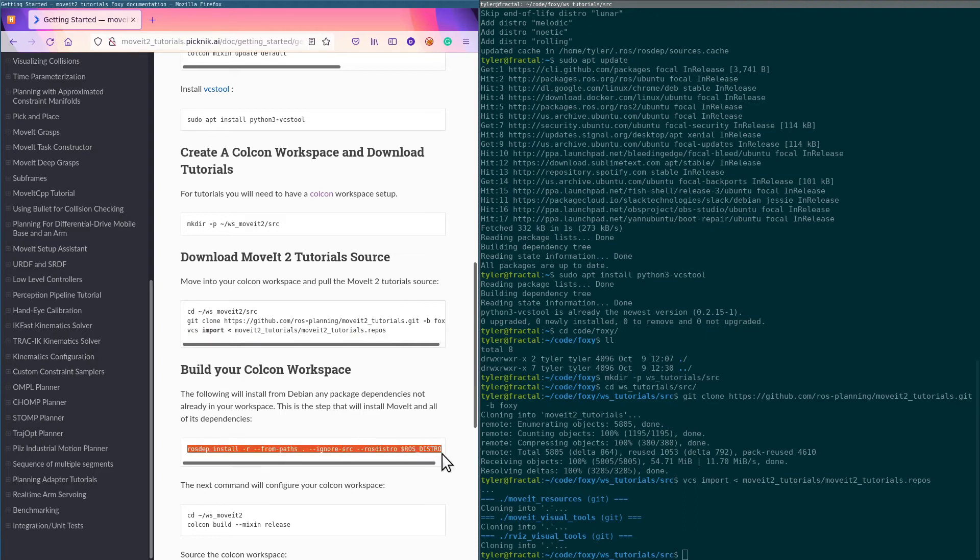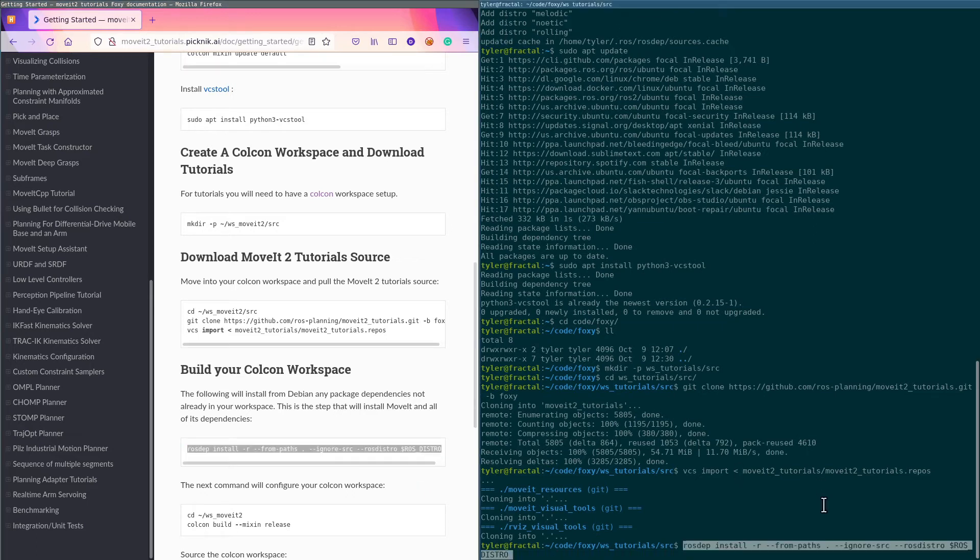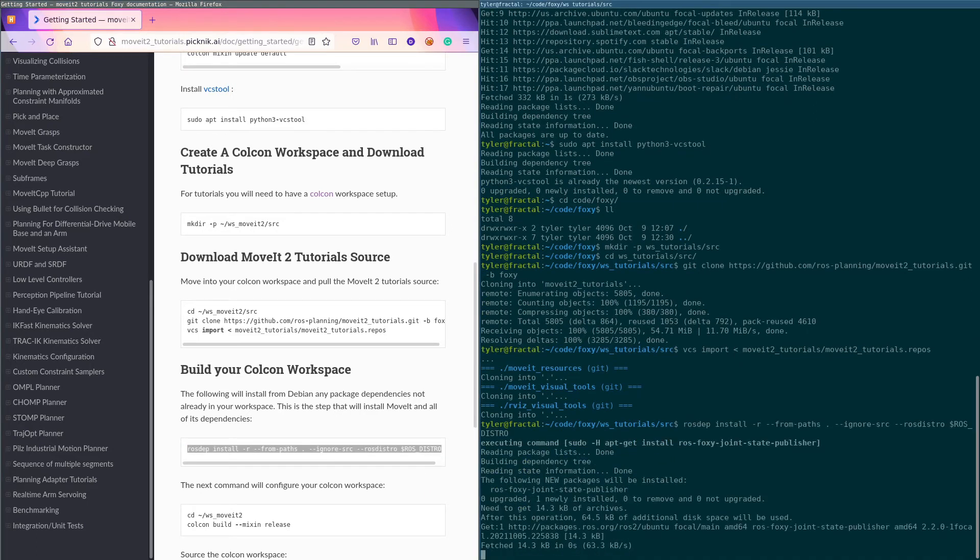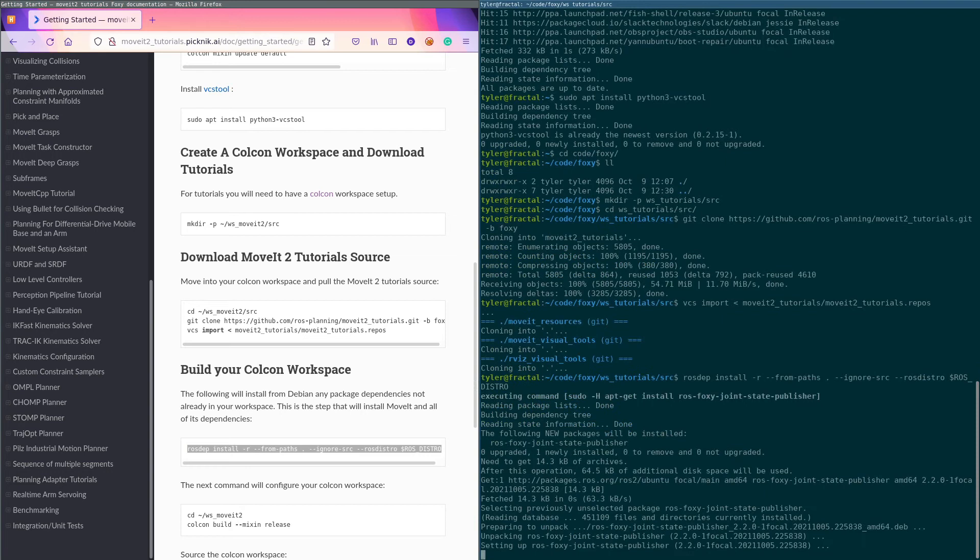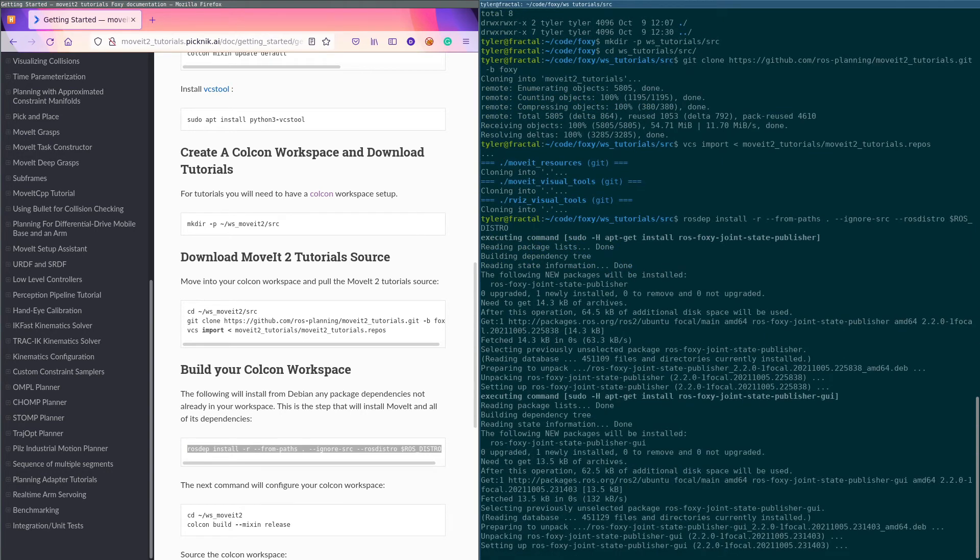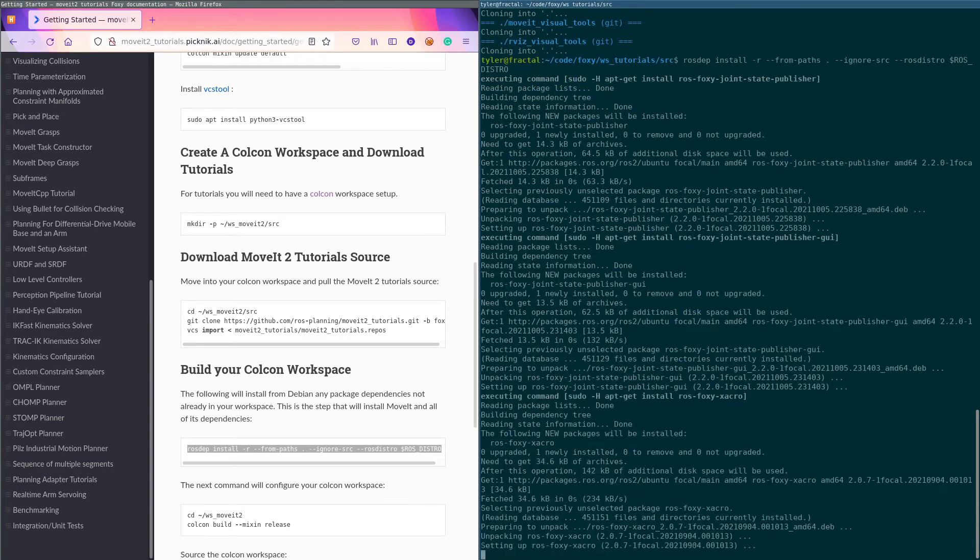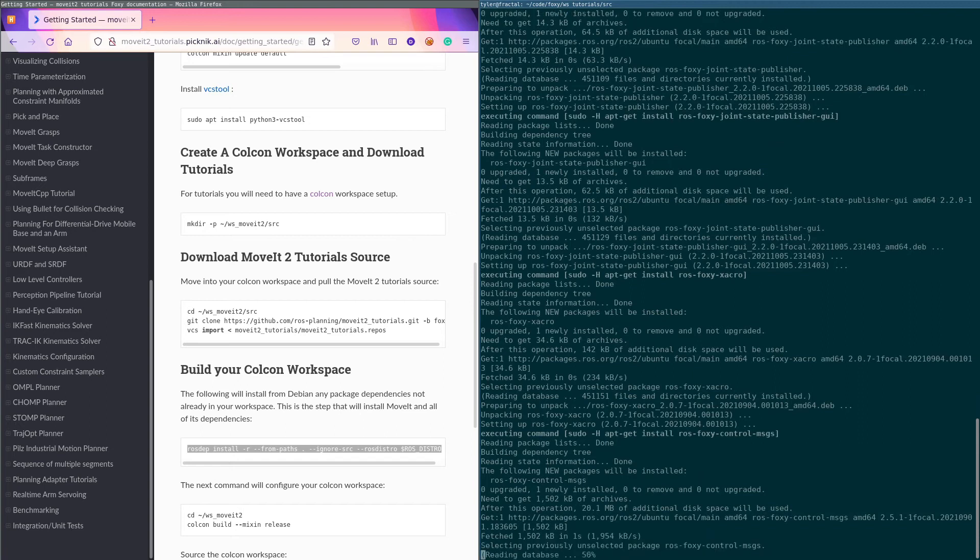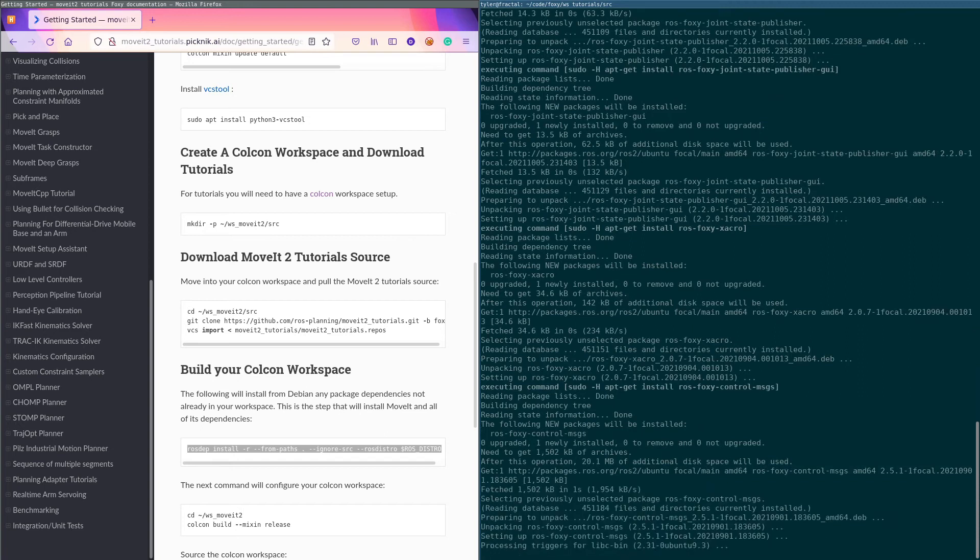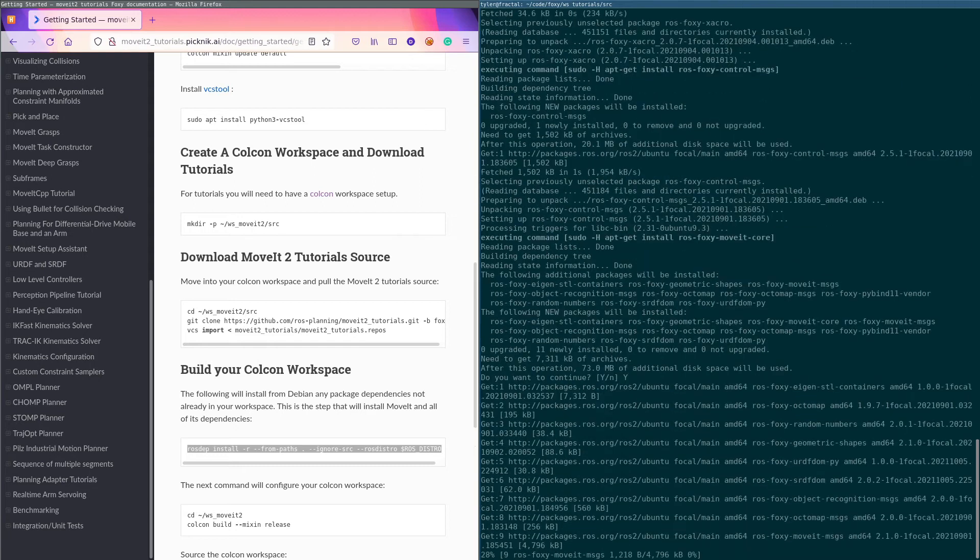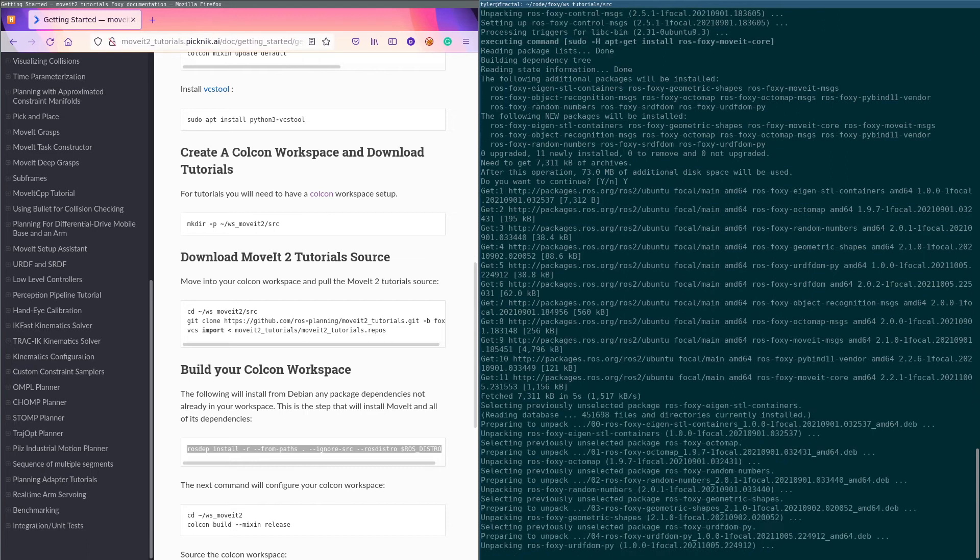Now rosdep—this is the step where you use rosdep to install dependencies. This includes MoveIt. This is where MoveIt gets installed since we're basing this on the released version of MoveIt. Yep, go ahead and install all these things. All MoveIt messages.